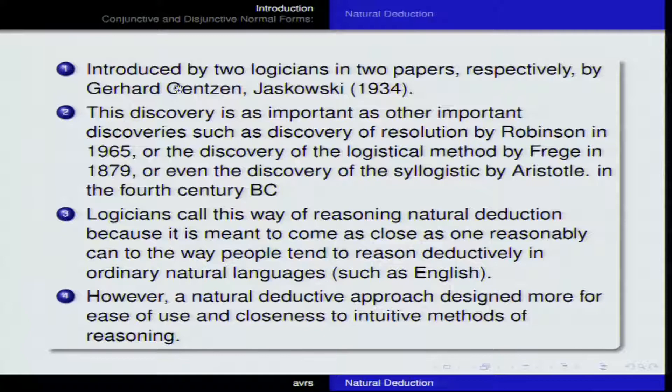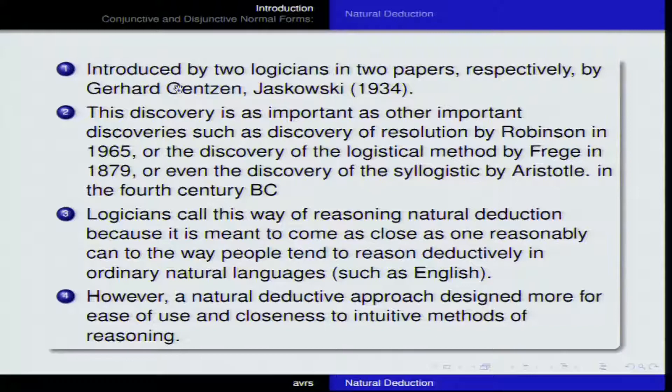This discovery is considered as important as other major discoveries, such as the discovery of resolution by Robinson in 1965, the discovery of the logistic method by Gottlob Frege in 1879, and path-breaking discoveries by Greek philosophers such as Aristotle in the 4th century BC. Natural deduction is equally as important as these path-breaking decision procedure methods discovered in the history of logic.